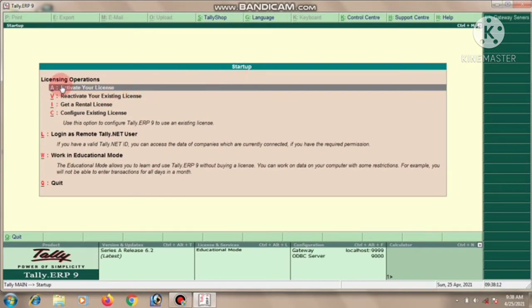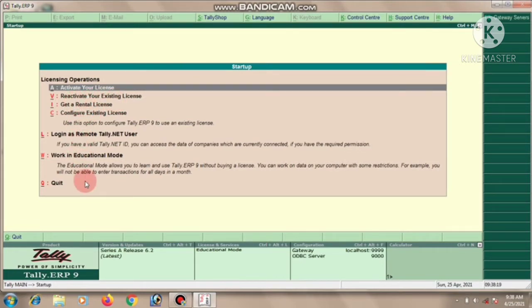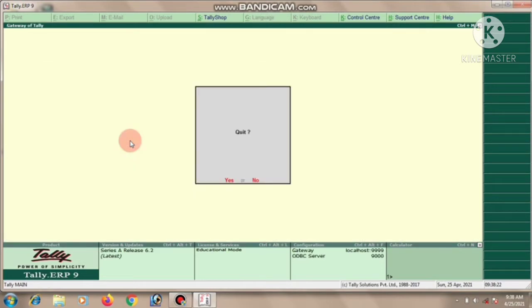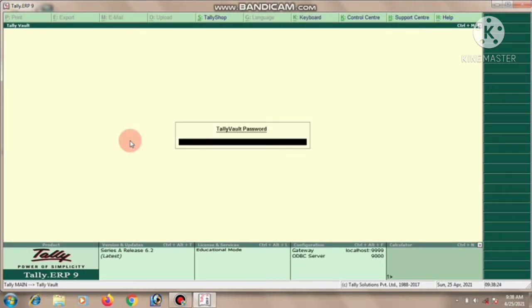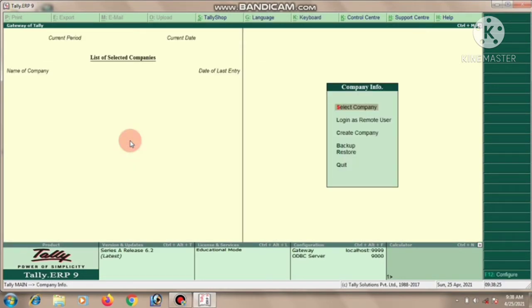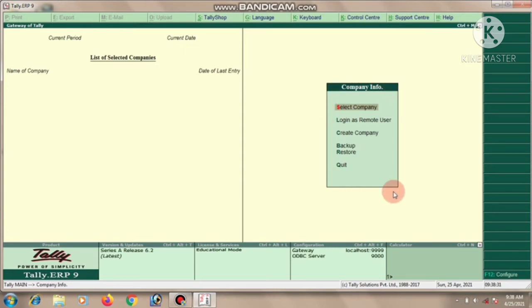First you see a message box - this is the license option. When you first activate your license, otherwise simply press the escape key. Then you find the company information, otherwise Gateway of Tally. This is the company information message box.